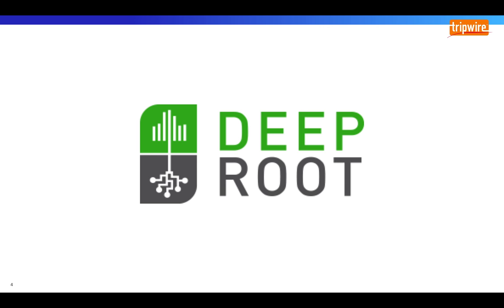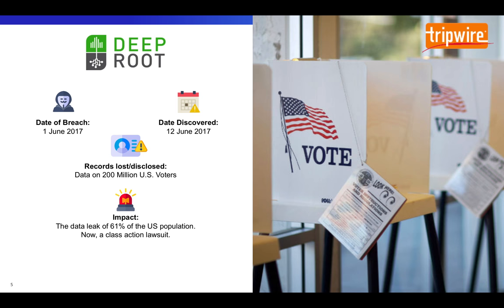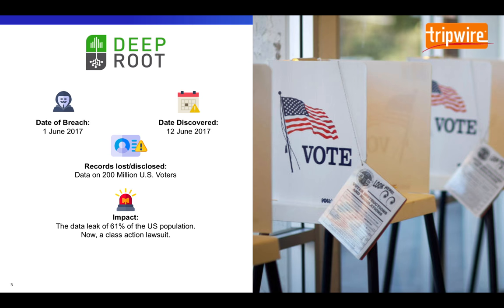The details included such bits as home addresses, birth dates, phone numbers, and the results of analysis on how they might vote on specific issues. This wasn't a small breach either, with some 198 million voters affected. In October 2016, Politico reported that the US hit a new high for registered voters of 200 million. And as we can see, this breach affected 61% of the US population, and there's now a class action lawsuit taking place.